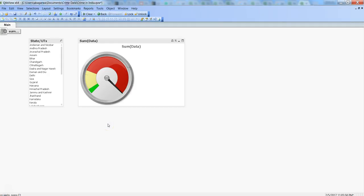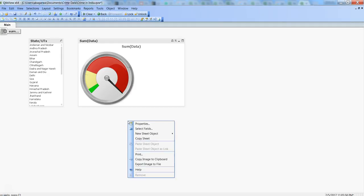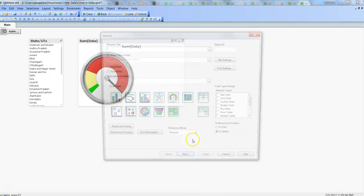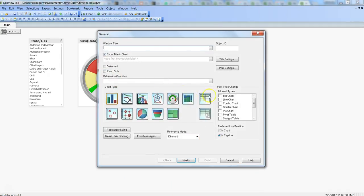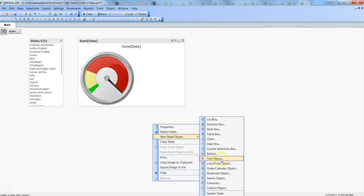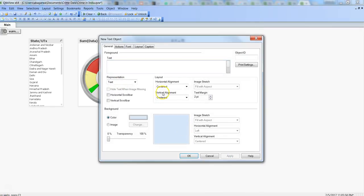For that, let me right-click on the blank space and go to new sheet object, click on the chart—or maybe chart is not the good way—maybe I can go and click the text object, because in text object you will get all the field values separated by comma.